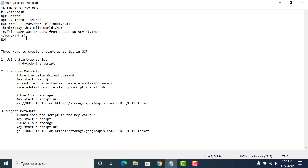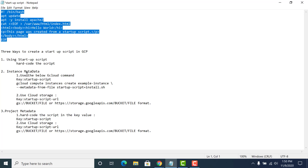There are three ways you can actually run your startup scripts in GCP. The easiest way is to just hard-code it while you are creating the instance in the startup script. There is a text box which appears whilst you are creating your instance, so you can just copy-paste this over there.